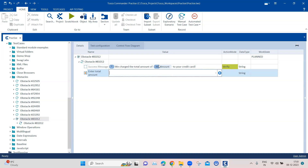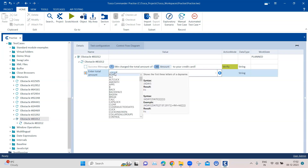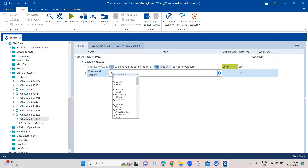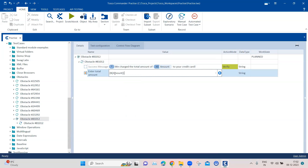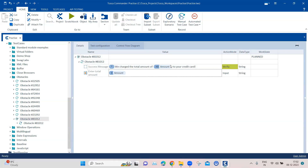Now we can easily use that particular buffer to enter it into this particular text box. Here I can just use the normal buffer and then call the amount. So this is how you can extract a piece of text which is dynamic in nature from the complete text using the xBuffer. You can buffer that particular text which you want, and then use that buffered value to enter it into a text box. This is how you can solve this particular obstacle.